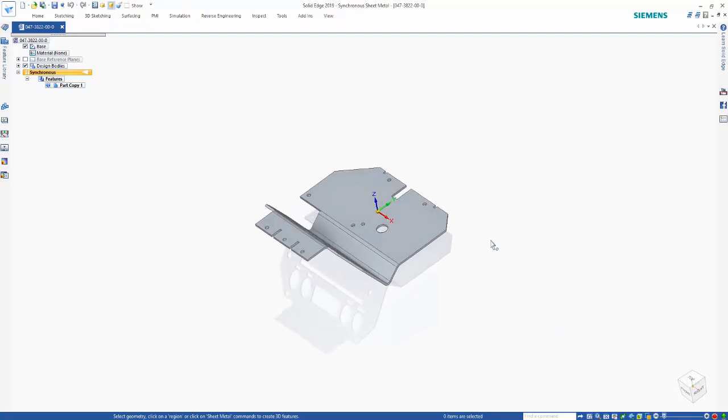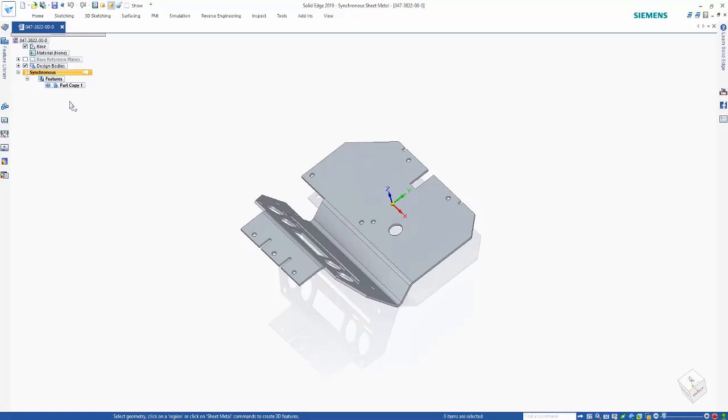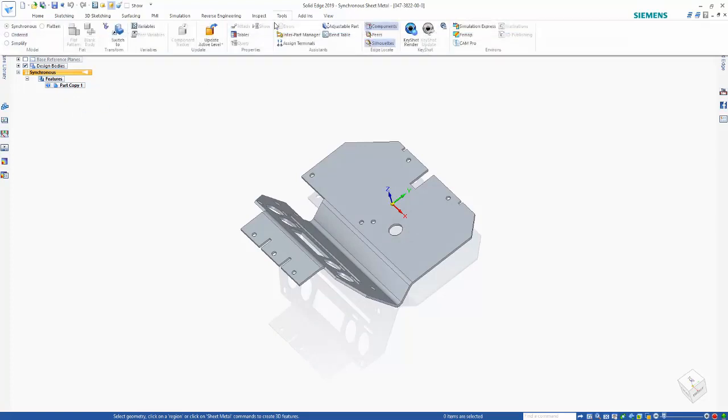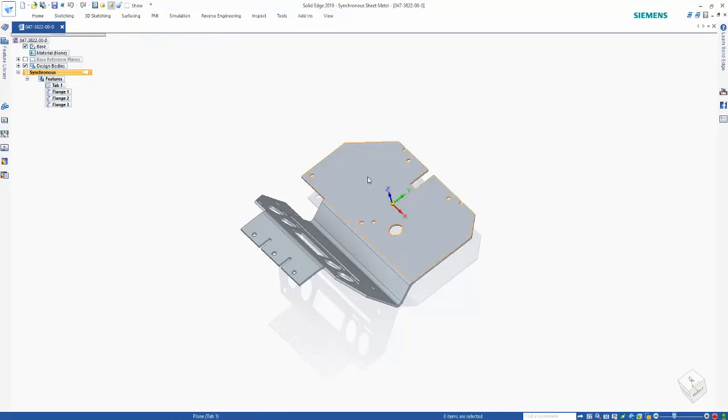I just want to show you that in the Pathfinder, we don't have any features created in here. But what I can do is go in and run the thin part to sheet metal and use that to recognize all of the flanges and features.